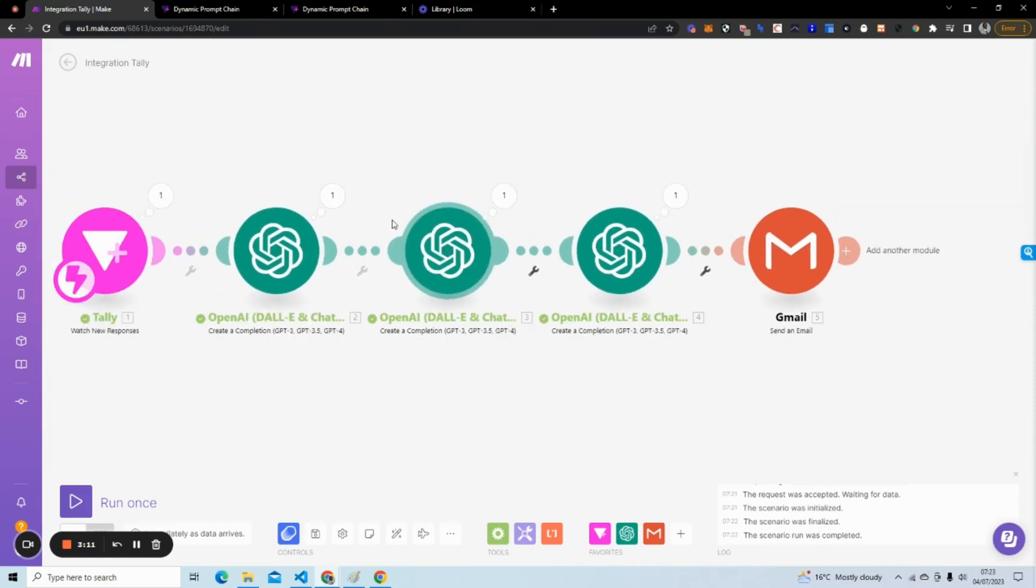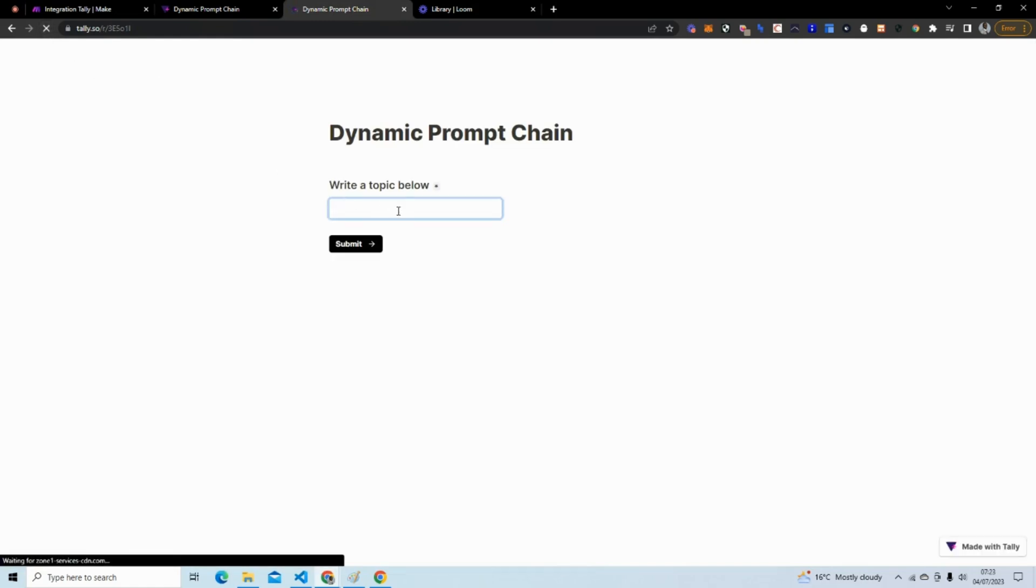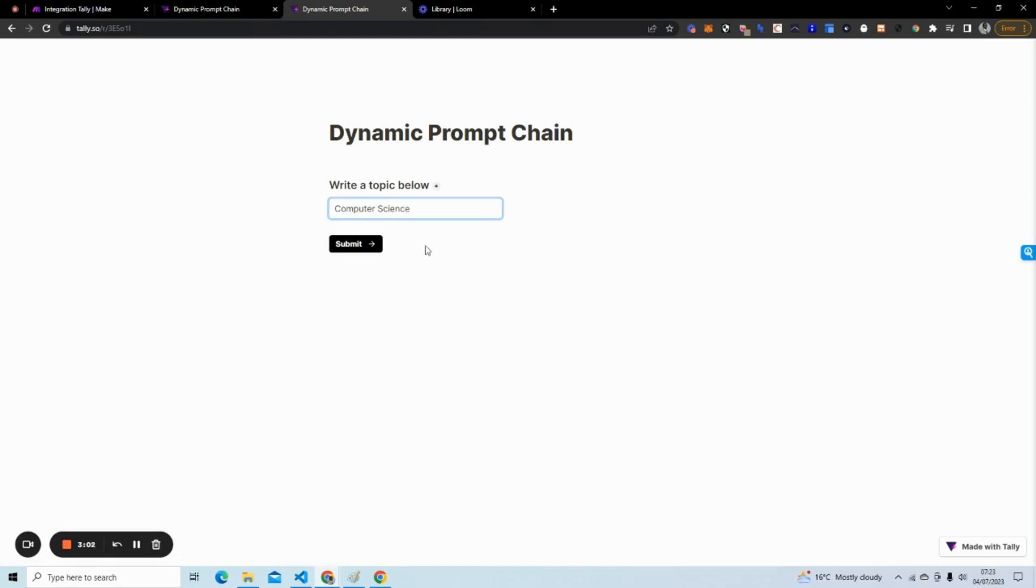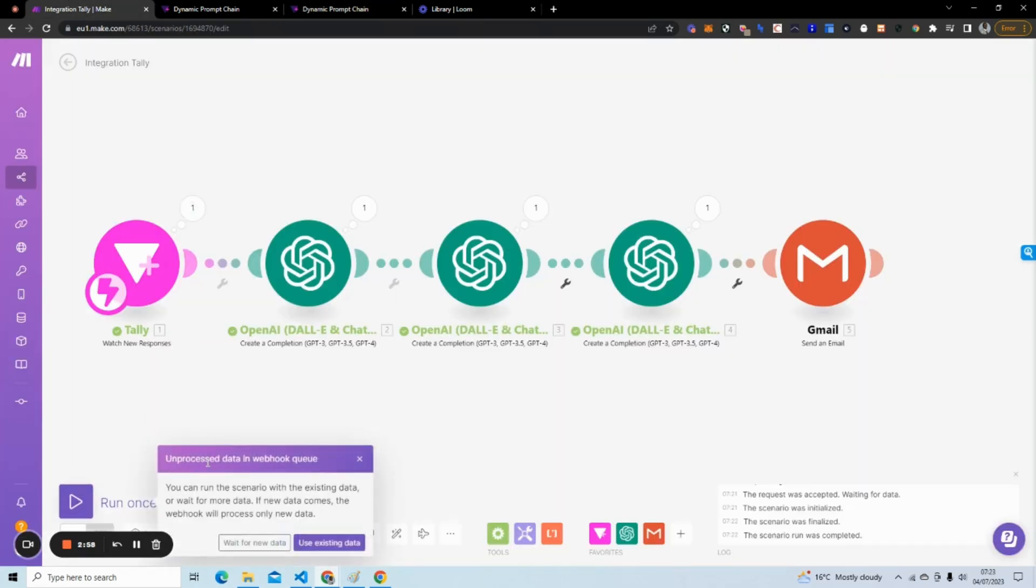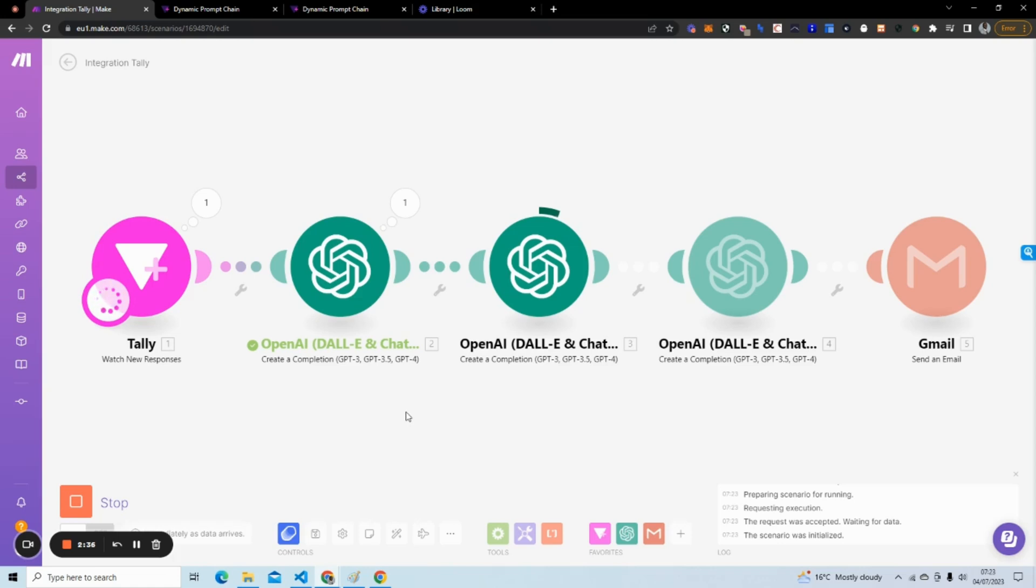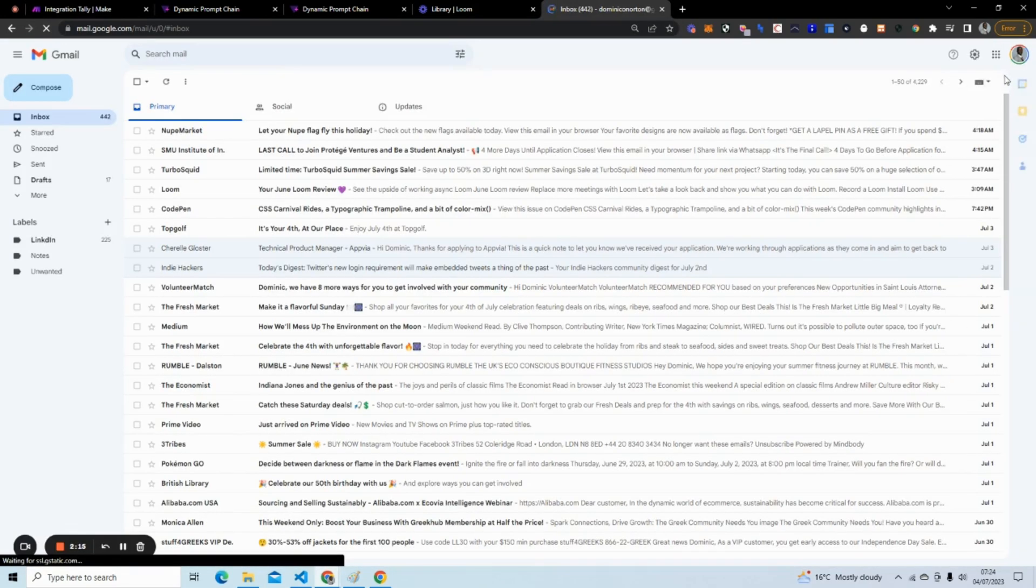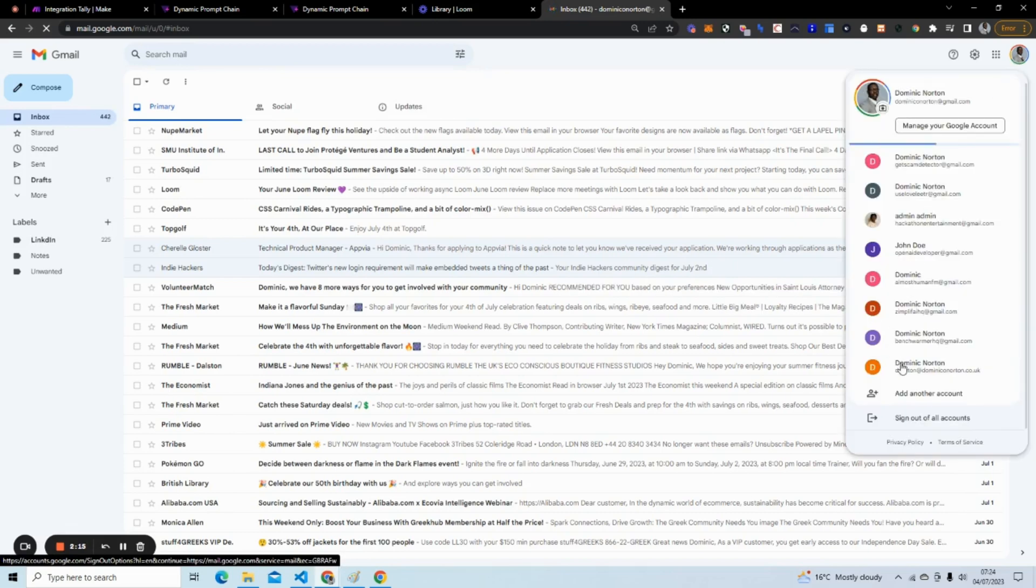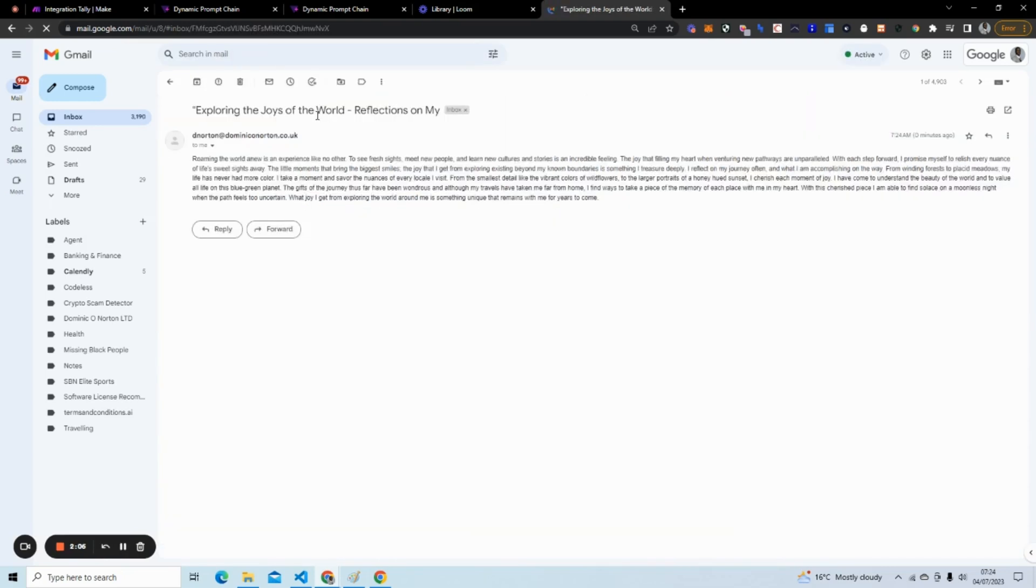Now we're going to test this one more time. I am going to type computer science, submit, run once, use existing data. It's just going through the motions of our different chains that we have in our prompt. OK, it should have sent an email to myself. So if I go to my email, usually it takes maybe a minute or two, so it might not be there straight away. Oh yeah, it's here straight away.